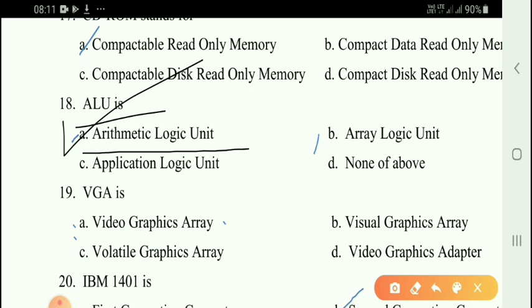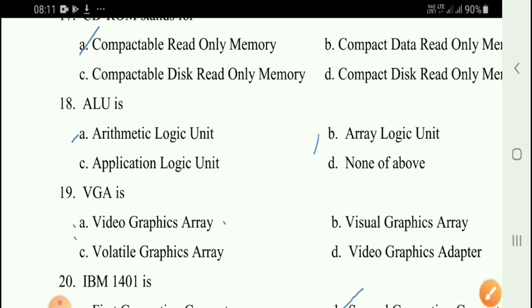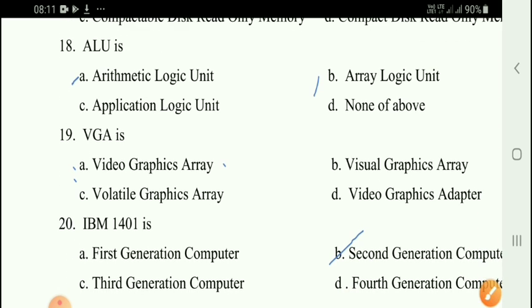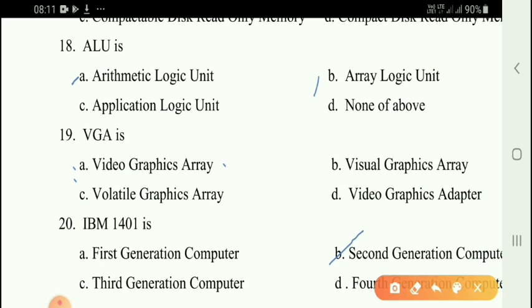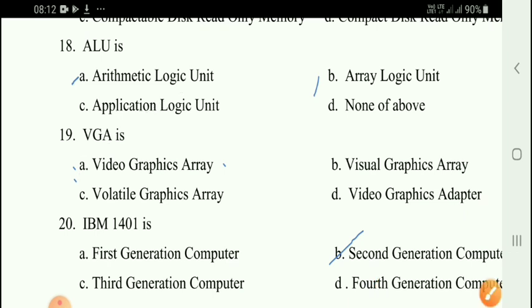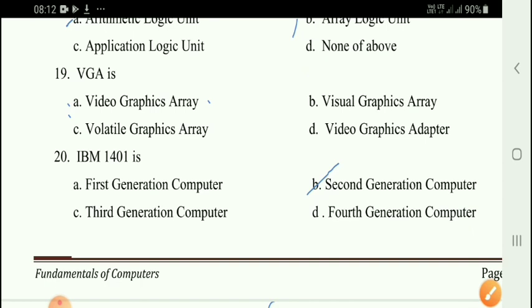Next question: What does ALU stand for? The correct answer is option A — Arithmetic Logic Unit. Next question: What does VGA stand for? VGA stands for Video Graphics Array.